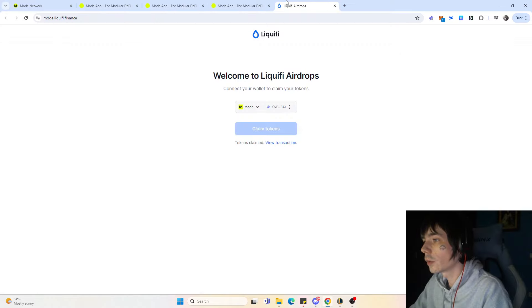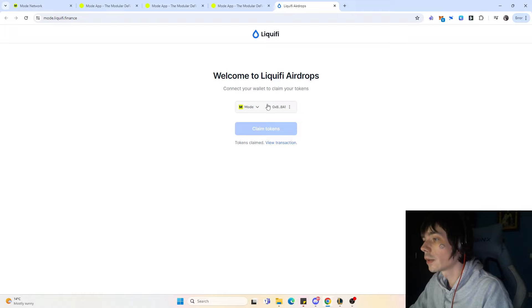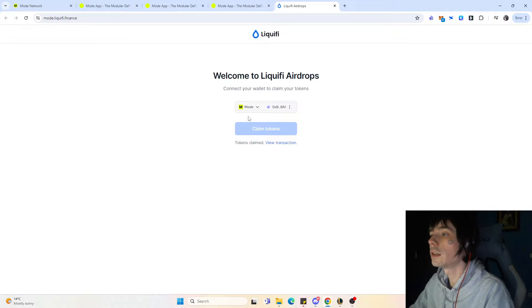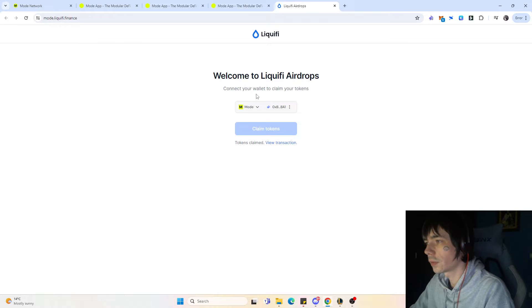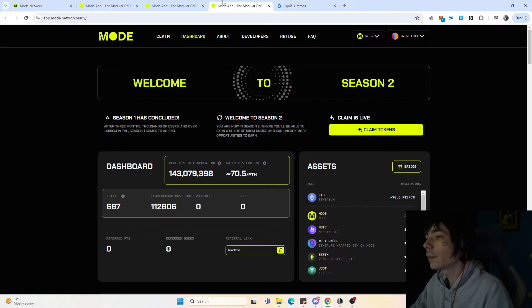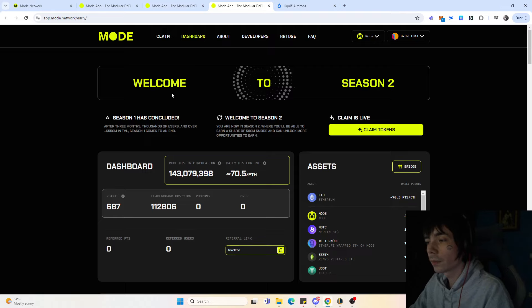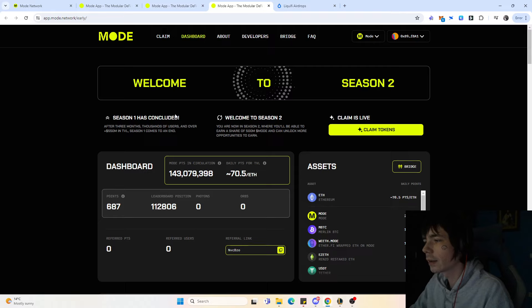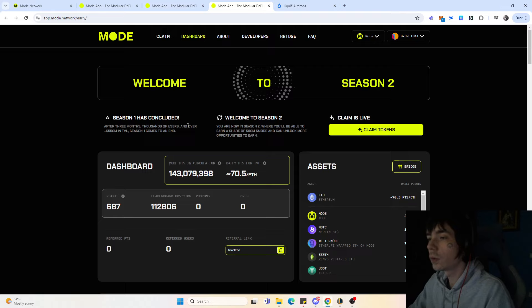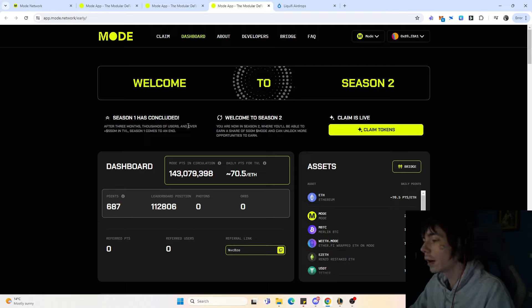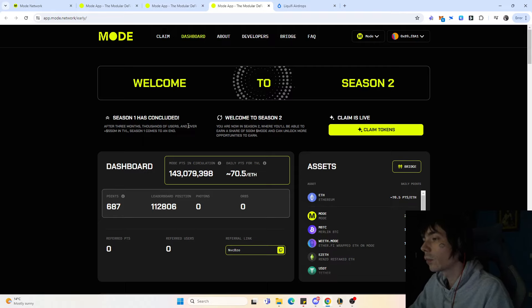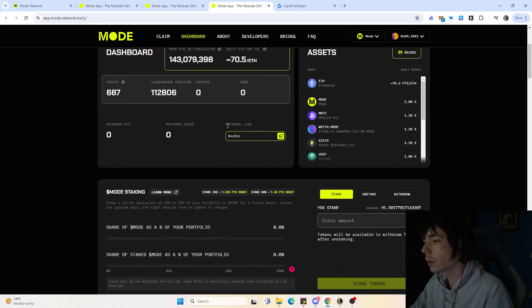For claiming, you just come over here to the liquify airdrop claim, claim your tokens with the Moat network, and after you claim it you can do whatever you want with it. You just need to confirm the terms of service and that's it. If you're in a location where you cannot claim, you could use a VPN to switch the location and then you're able to claim them.